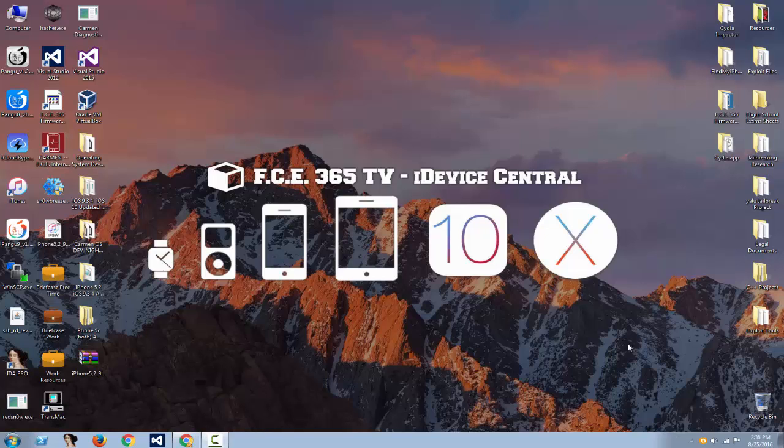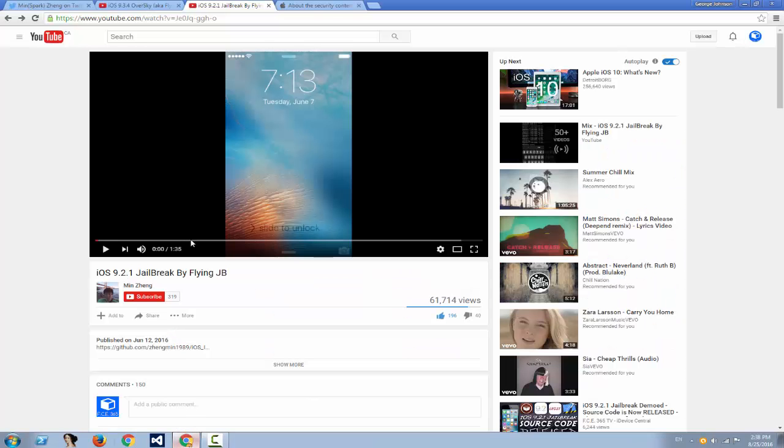What's up guys, welcome to iDevice Central channel. I'm Joe Osnow and today I have for you some good news but also some bad news in the world of jailbreaking. I'm going to start with the bad news because it's important.